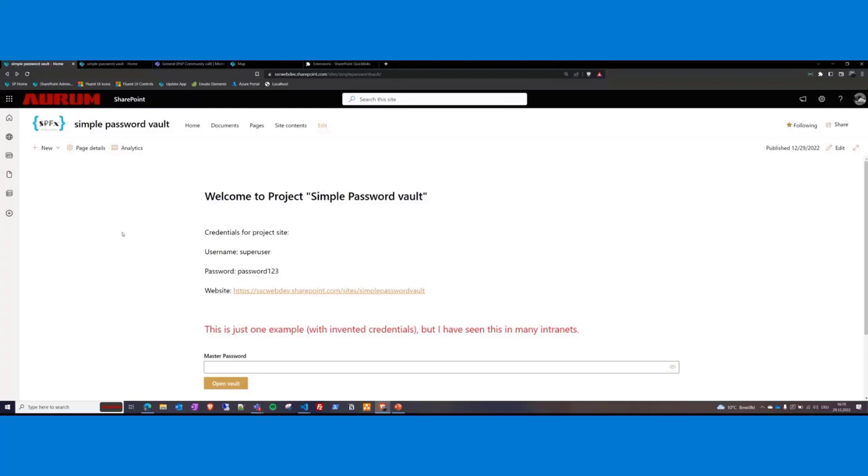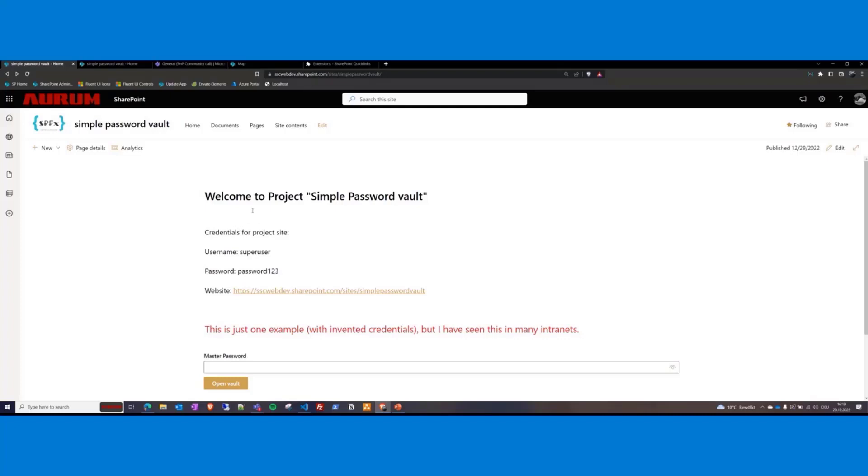Just imagine you have several project sites on your intranet. The team members work for a customer who has their own environment and has created only one user for this project. This is where they share this data with all team members. This would best be done on the project site. Since there is no company-wide password vault like KeePass or Bitwarden or something like that.